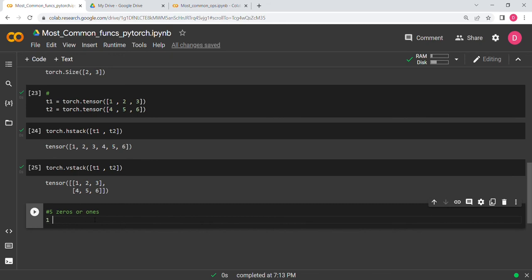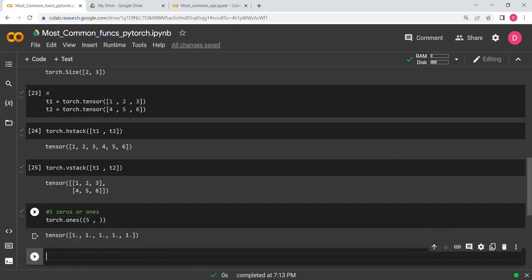This is mostly used when you need label tensors — for example in single-class classification where zero is background and everything else is one. I was using this in Faster R-CNN and Mask R-CNN where there was only one class (people), so labels were all ones. It also comes in use in image processing.